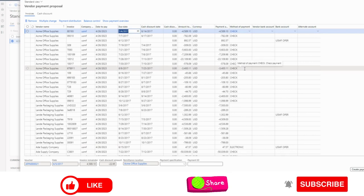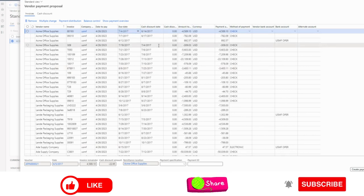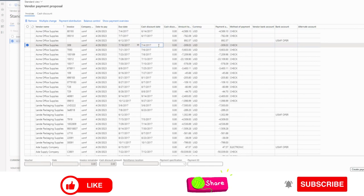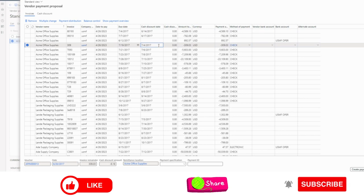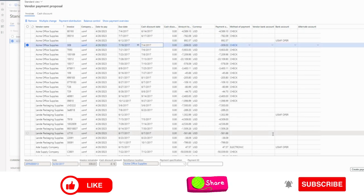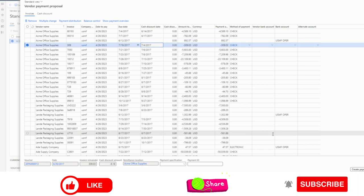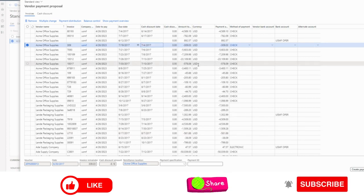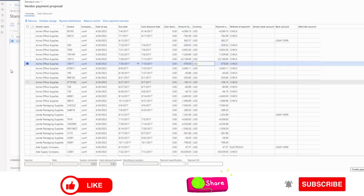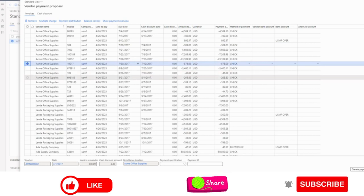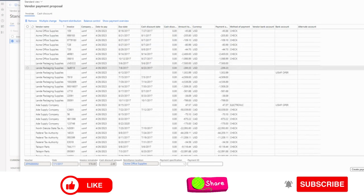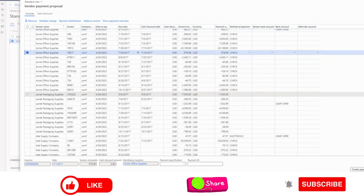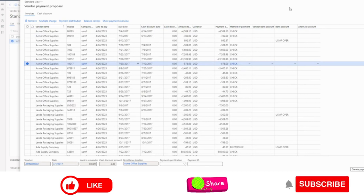So suppose 50 invoices will be processed from one bank account and the rest of the invoices will be processed from a different bank account. For this case, we need to generate a payment and select one by one bank account in the payment journal. For this problem, I will show you how you can select multiple bank accounts in one go.